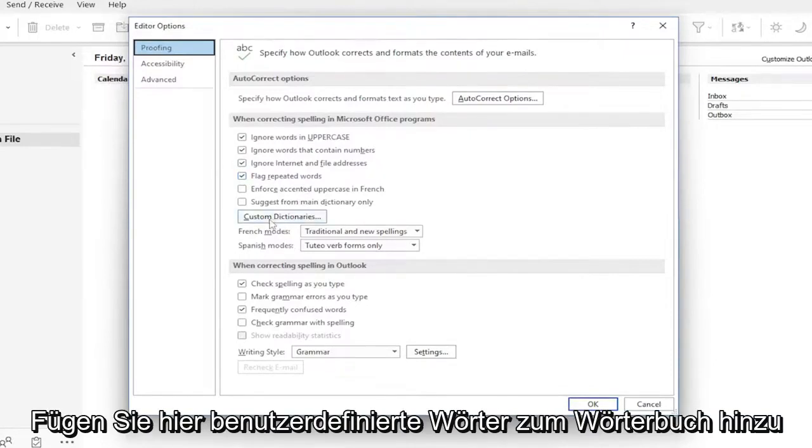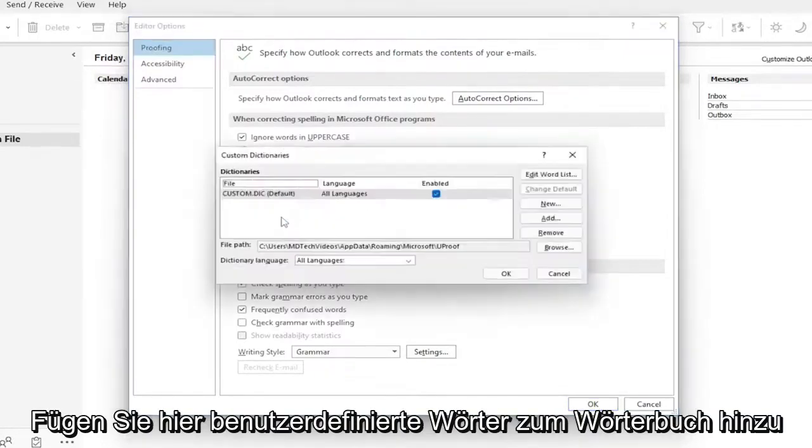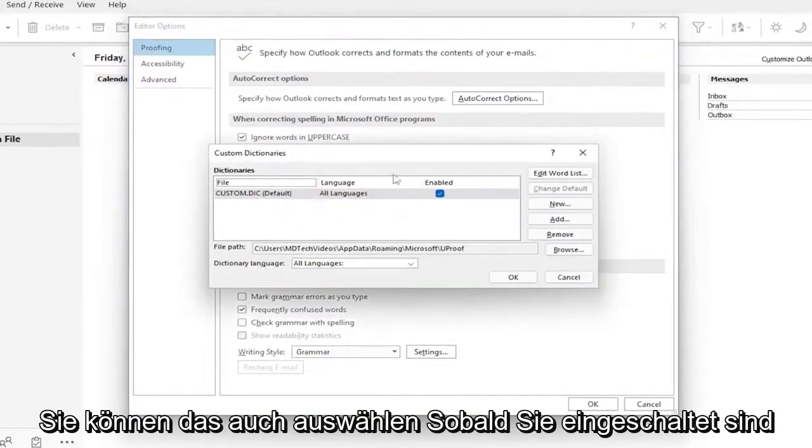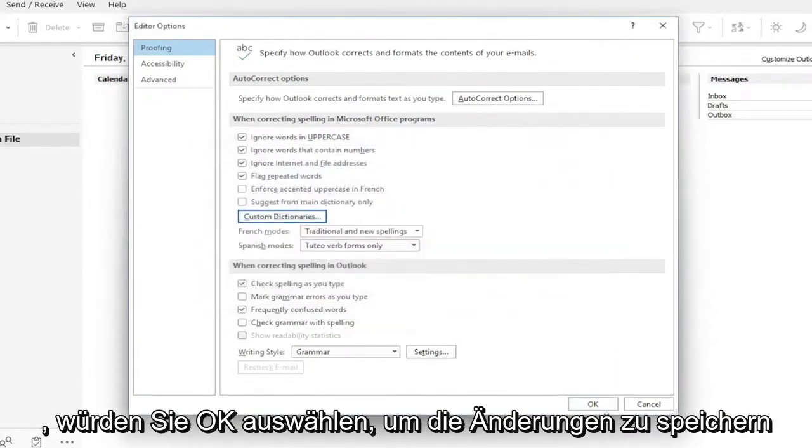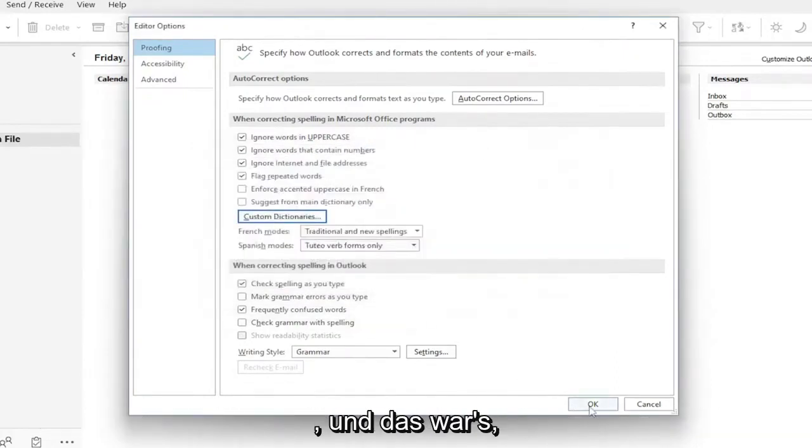If you want to add custom words to the dictionary here, you can select that as well. Once you're done, you would select OK to save the changes, and that's about it.